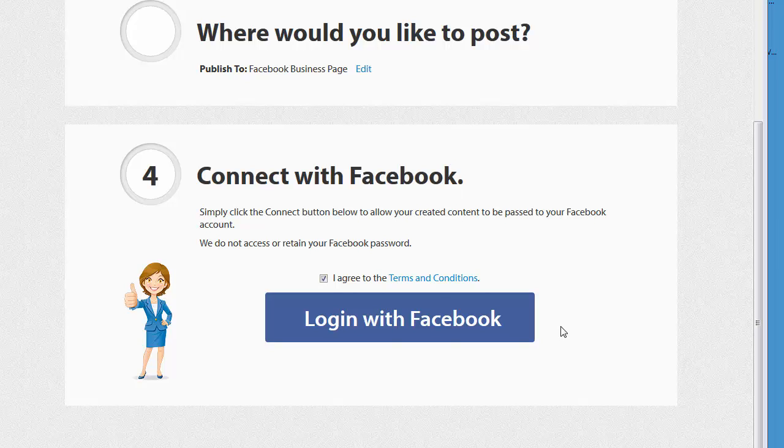Facebook Connect is a fast, easy, and super secure way to allow you to use your Facebook account to interact with the web.